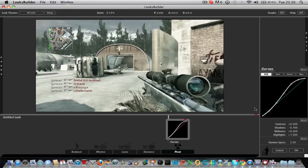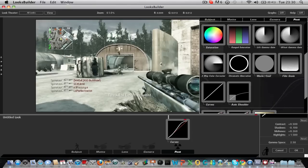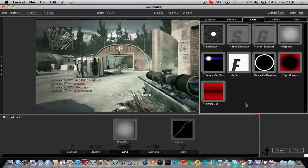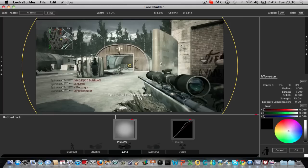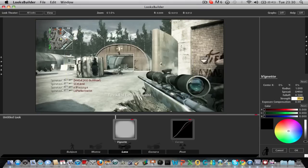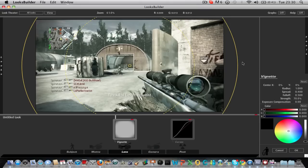Now you want to add on a vignette which is under lens. And basically leave everything the same but change spread to 0.4. Strength down to 70. And yeah that's the vignette.